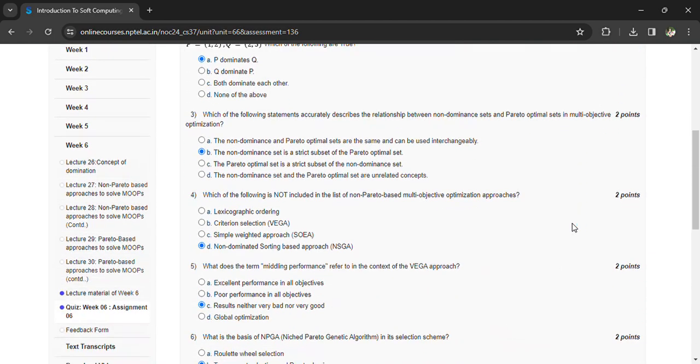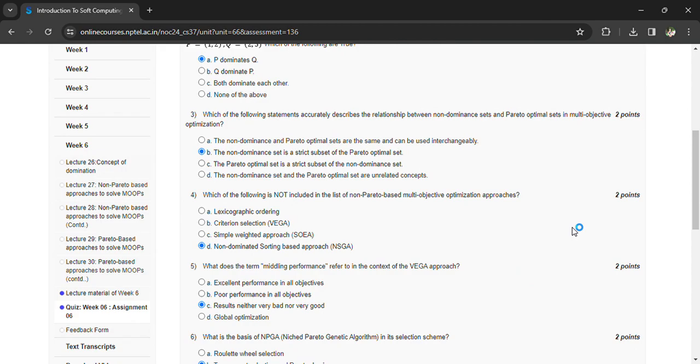Which of the following is not included in the list of non-Pareto based multi-objective optimization approaches? That is non-dominated sorting based approach NSGA.